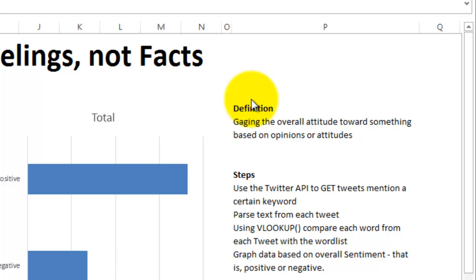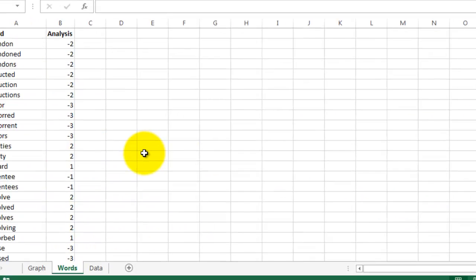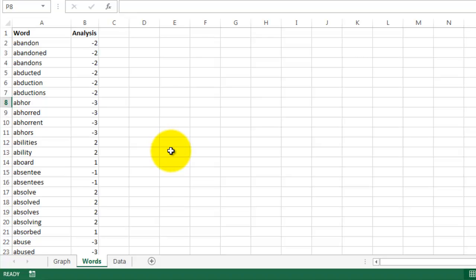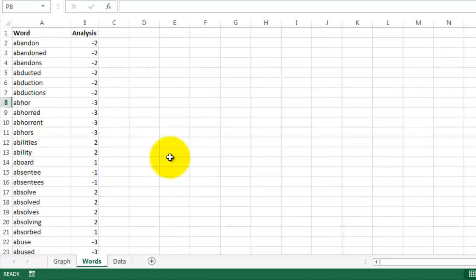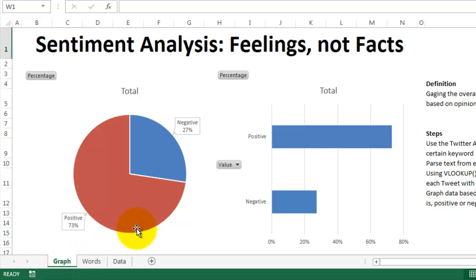In my example, I used the Twitter API to get tweets mentioning a product that is in beta and has not launched yet. I pulled 2,000 tweets over a period of 17 hours, parsed the text, and then compared the tweets to a list of words. Each word has a ranking associated with it from 5 to negative 5, with 5 being the most positive and negative 5 being the least. The numbers are then added up and a final outcome is determined for each tweet — positive or negative.